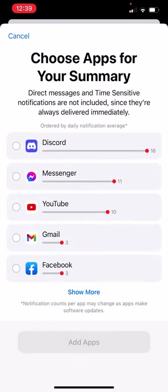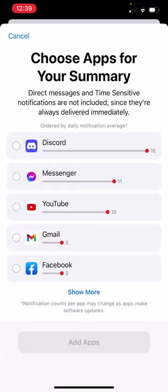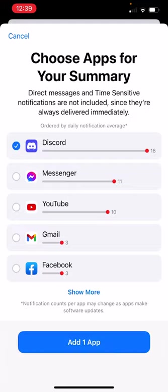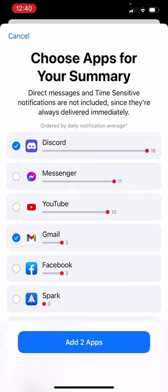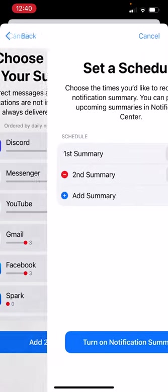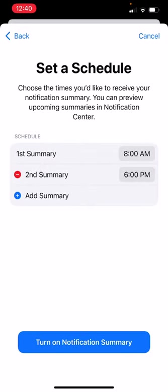And then choose apps for your summary. So I get lots of messages. For example, if somebody leaves a comment on YouTube or I get a Facebook post or something like that, you can just go ahead and click on it. So let's say Discord, I get some work-related stuff. I don't want to get that all day, every day. So I'm going to click that. And I'm going to go with Gmail as well. I've got a bunch of email accounts. And I'll click on show more and Spark I want to get. So these two apps I want for my summary. Add to apps. I'm going to click on that.